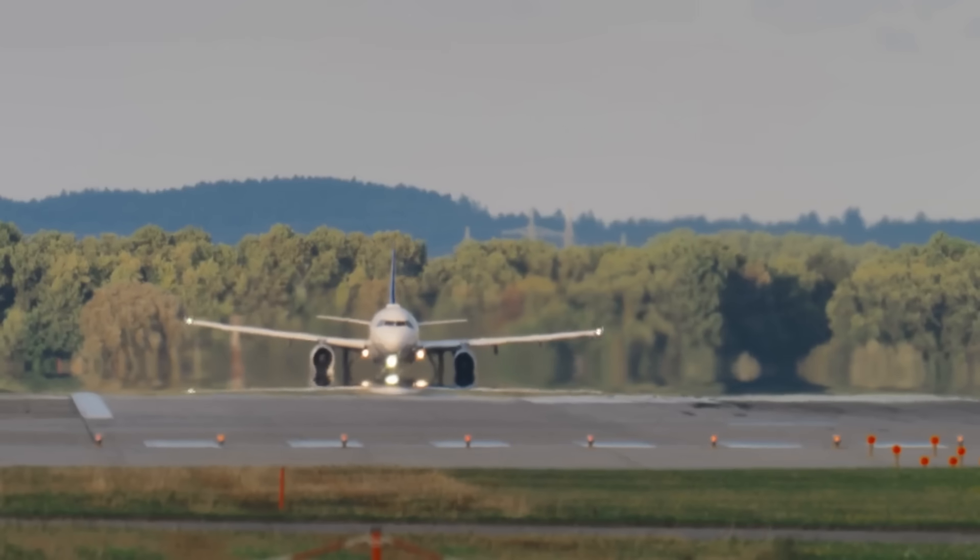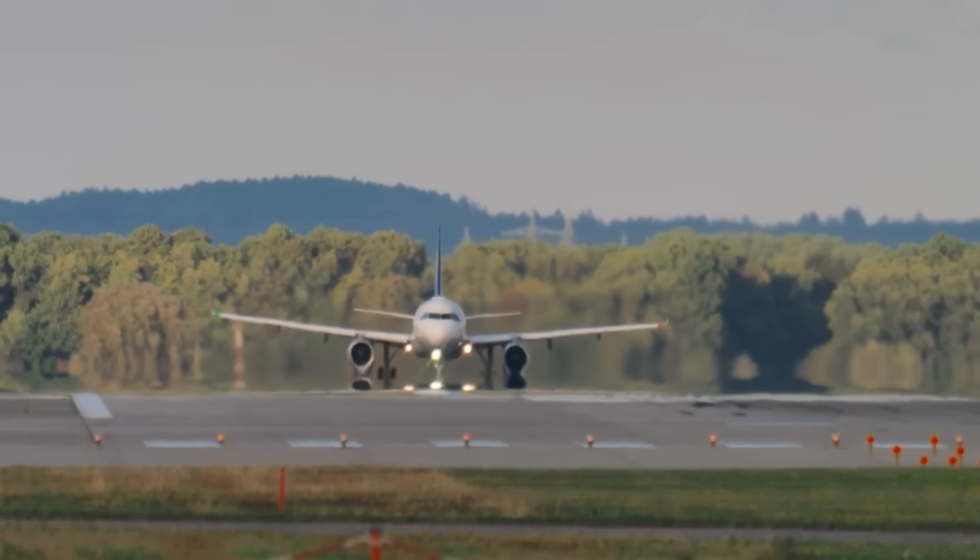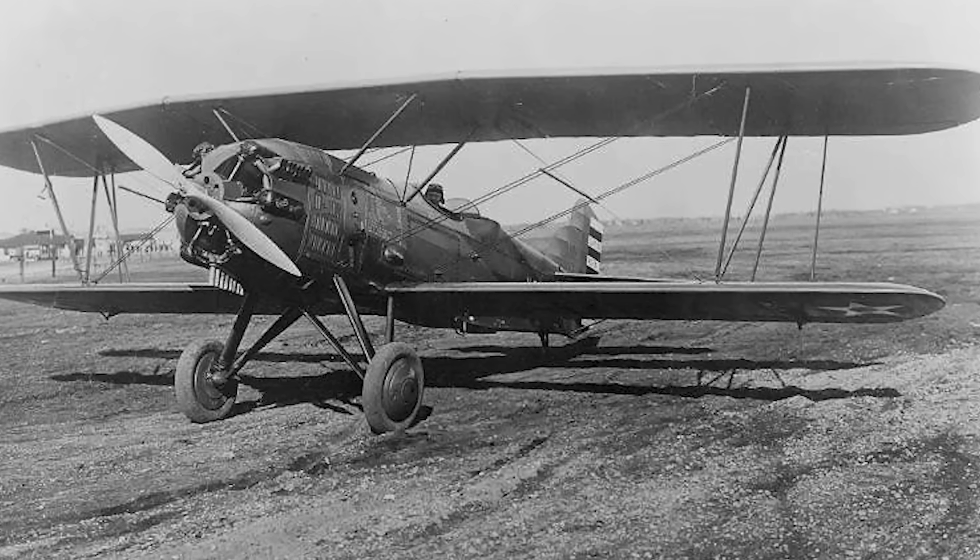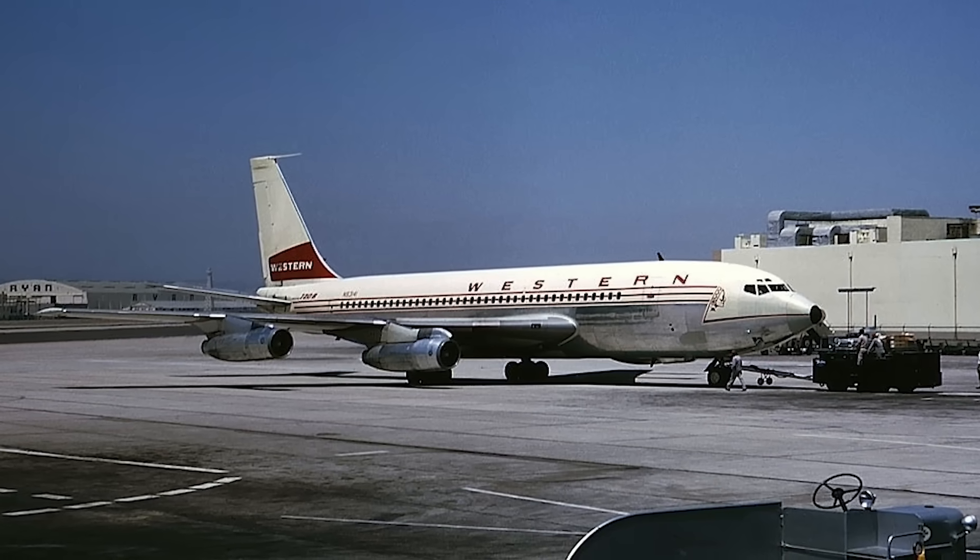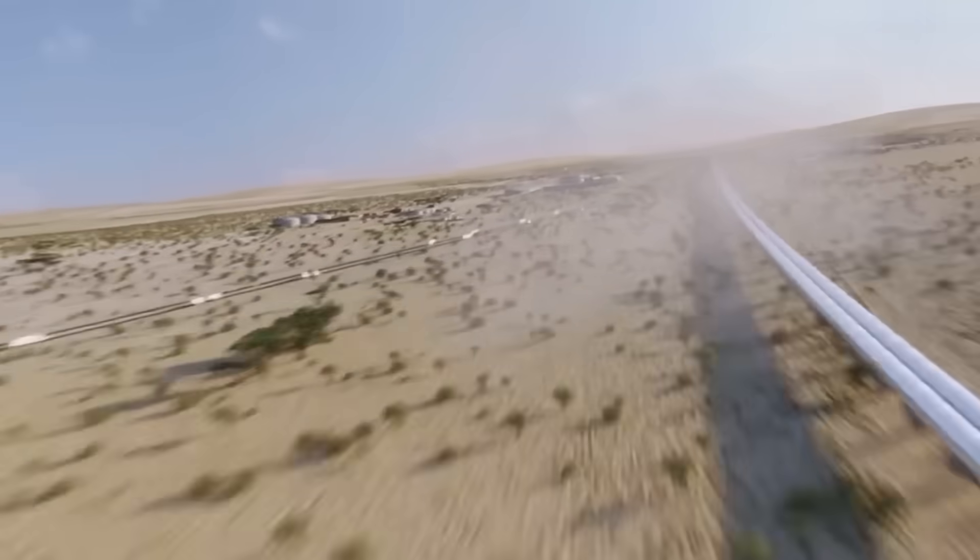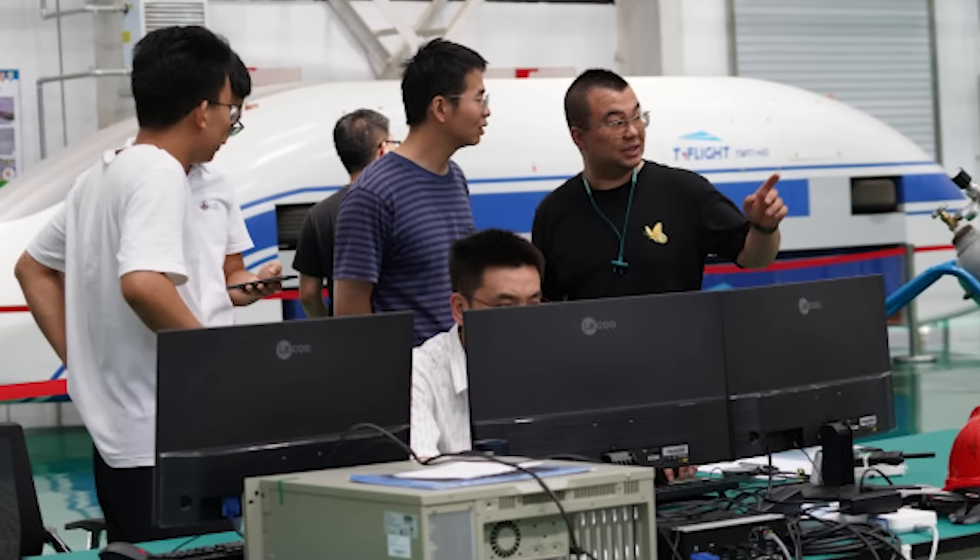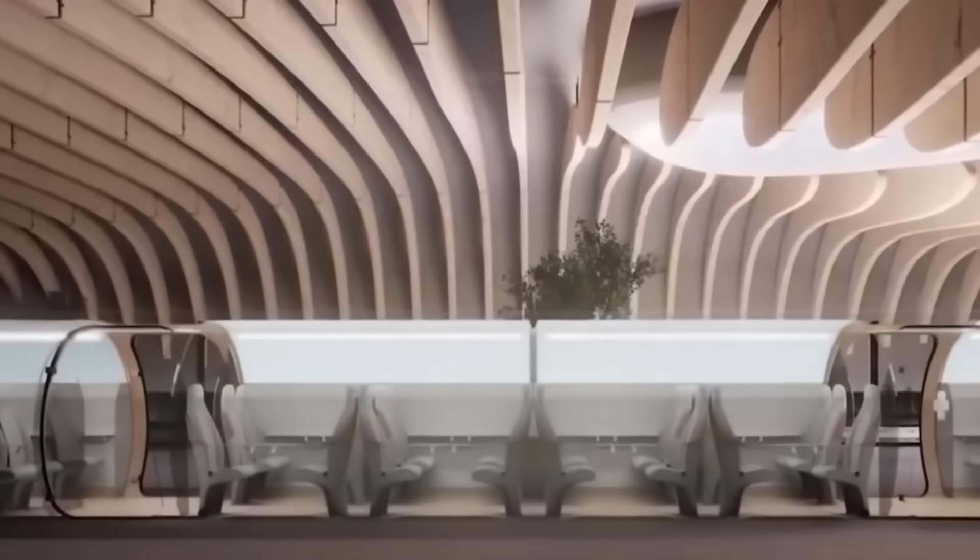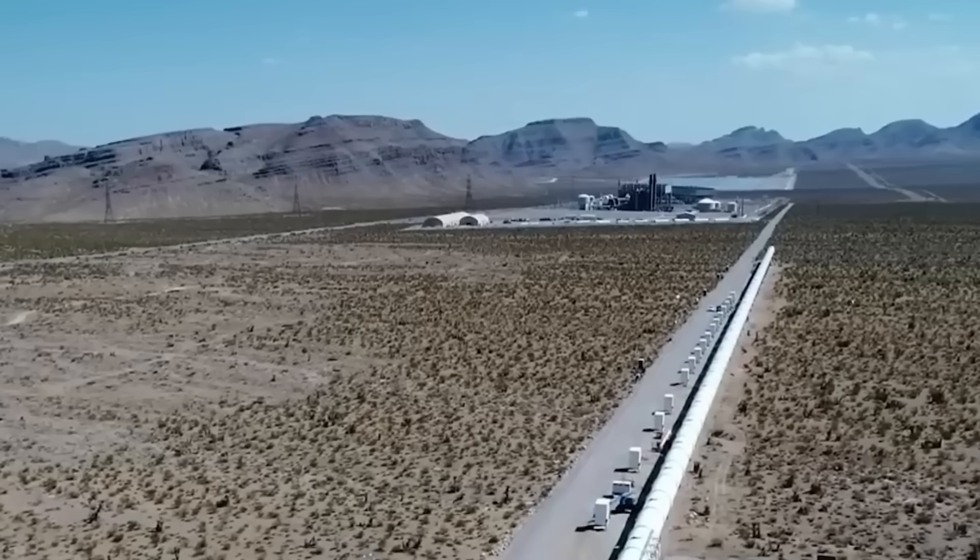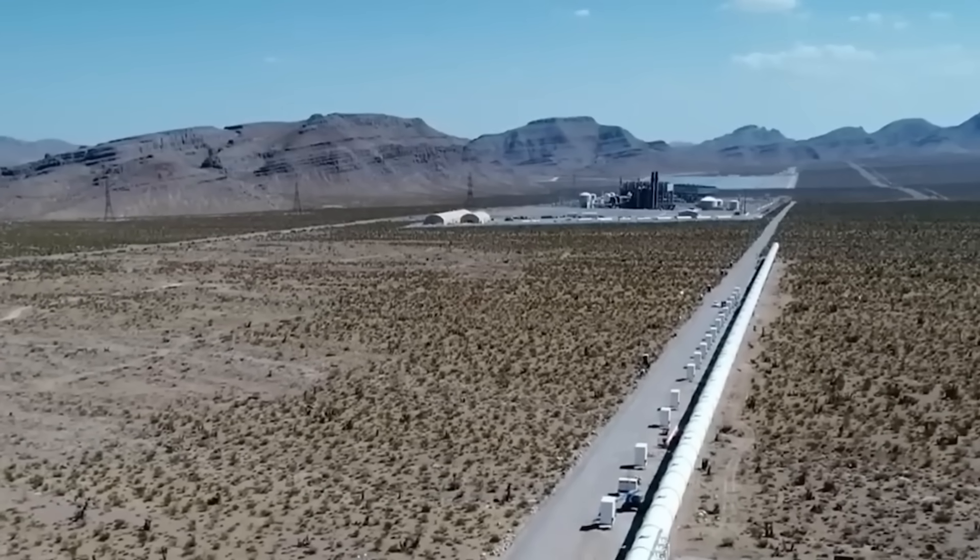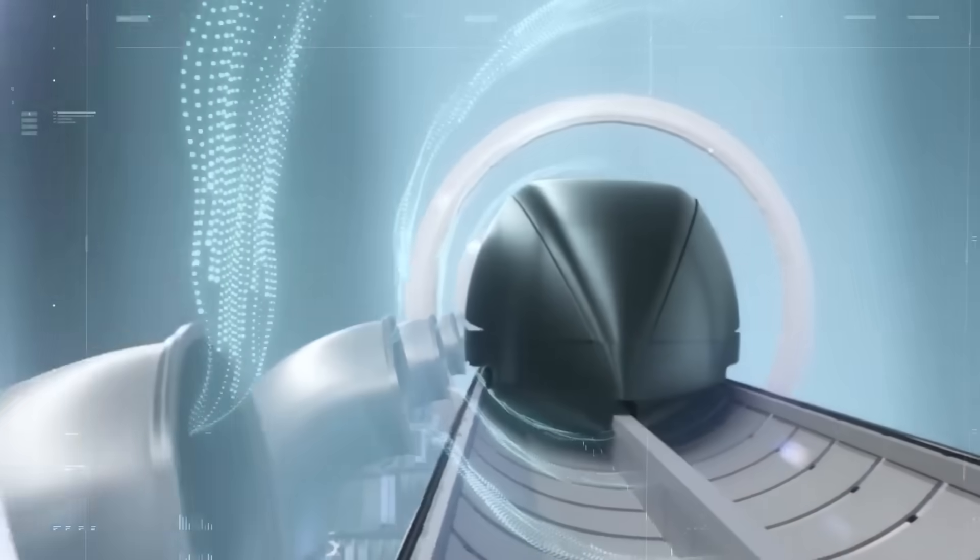For comparison, it took the global airline industry over 40 years to evolve from propeller-driven aircraft in the 1920s to widespread adoption of commercial jetliners in the 1960s. In contrast, China's high-speed maglev ambitions are targeting a full leap, from concept to commercial deployment, in less than 20 years. And this isn't happening in isolation. It's backed by a national strategy, massive infrastructure investment, and a growing talent base in superconducting physics, vacuum engineering, and transportation logistics.